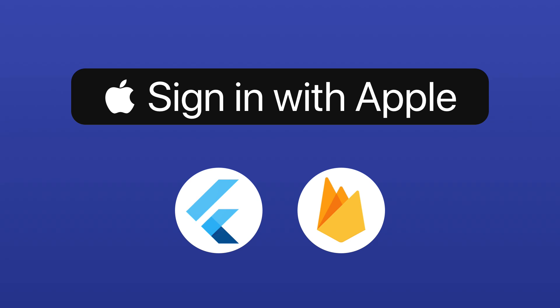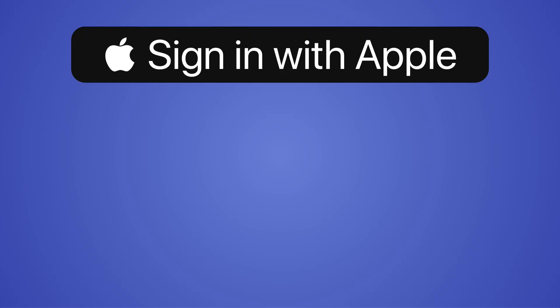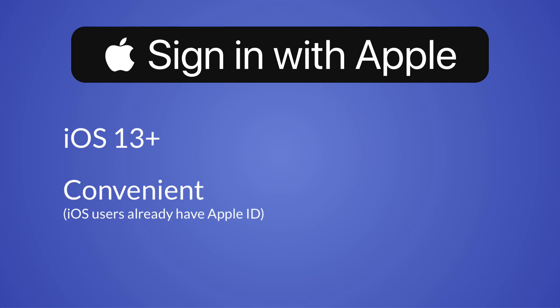Hi everyone, in this tutorial we'll see how to add Apple Sign-in to our Flutter apps using Firebase Authentication. Apple Sign-in is a new authentication method that is available on iOS 13 and above. It is very convenient as your iOS users already have an Apple ID and can use it to sign in with your app.